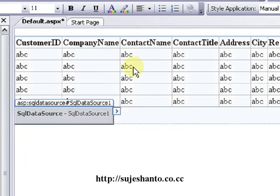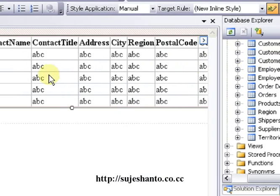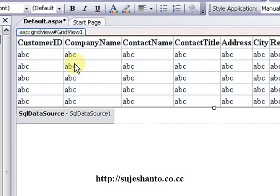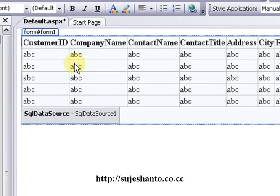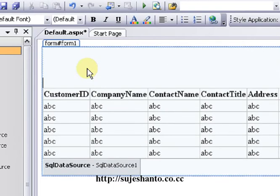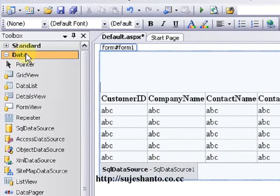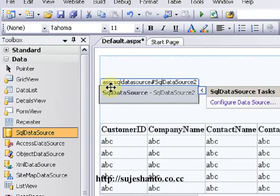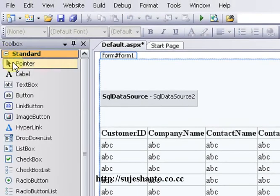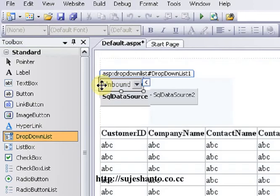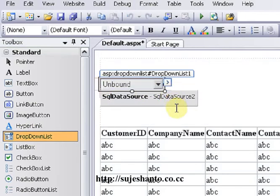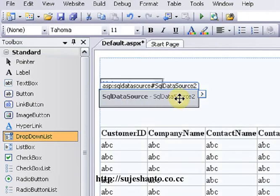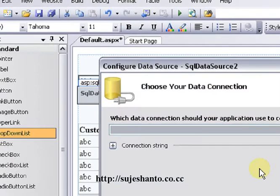We are going to add a SQL data source and a GridView. Click and drag the default.aspx page into designer view. We are going to add a small tag, a SQL data source, and a GridView to the page. Now I will select the data source from the toolbar and click the drop down list.